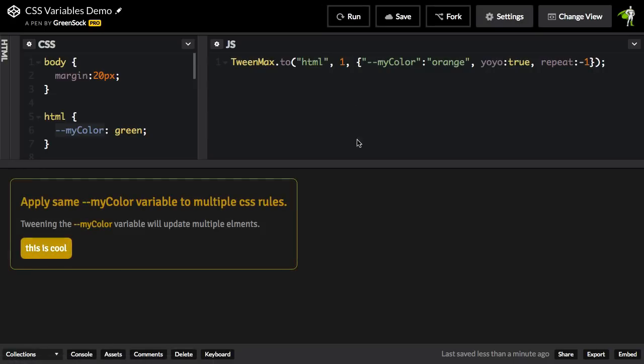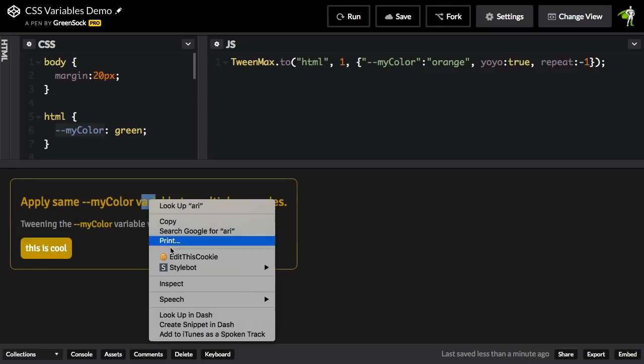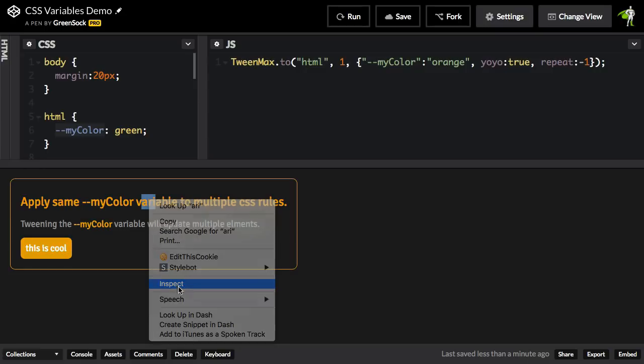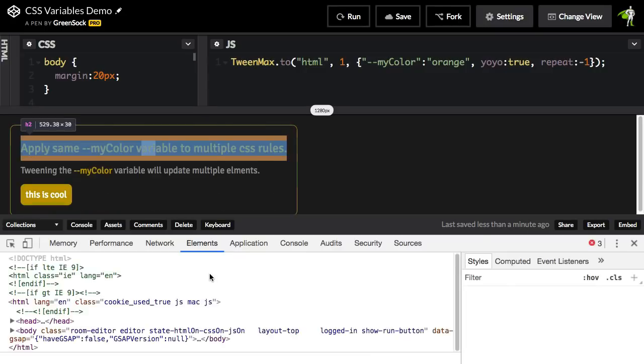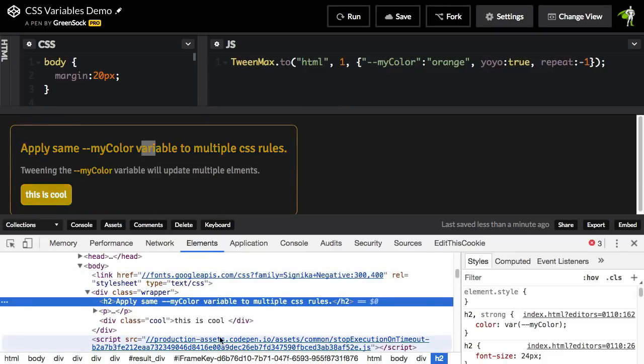And now you'll see that we're animating that color value from green to orange and multiple elements are being updated. We'll take a quick little peek behind the scenes to see what tween max is doing for us.